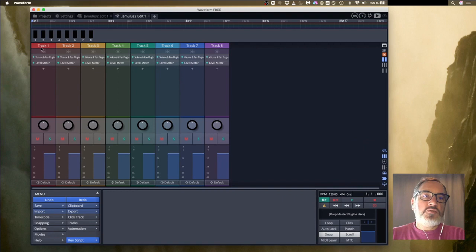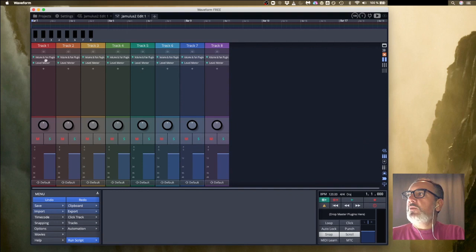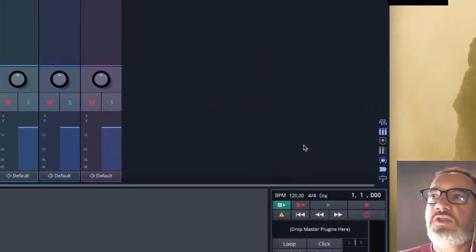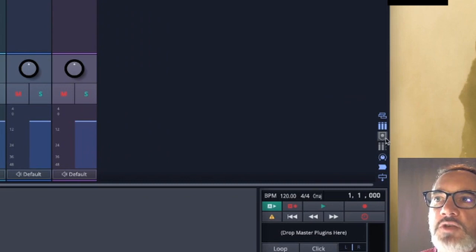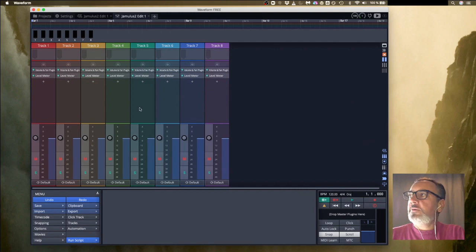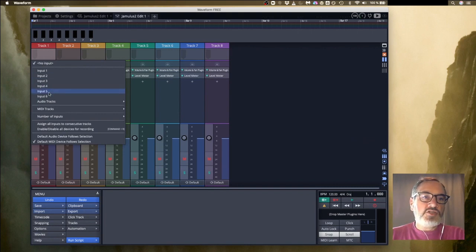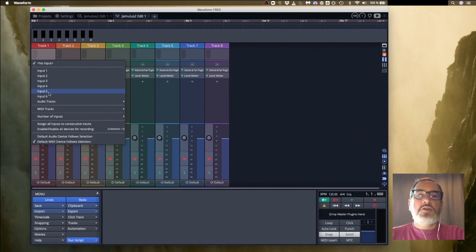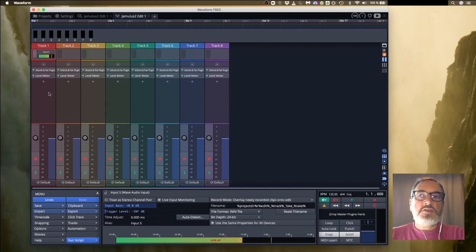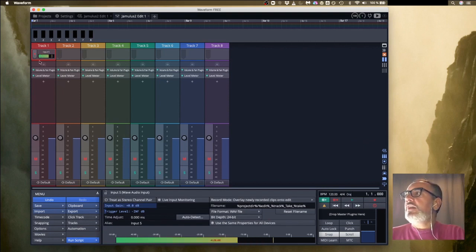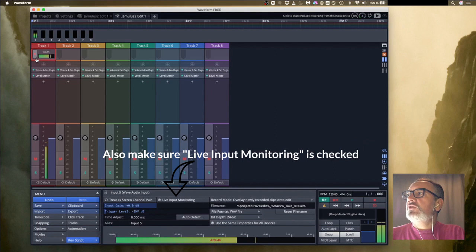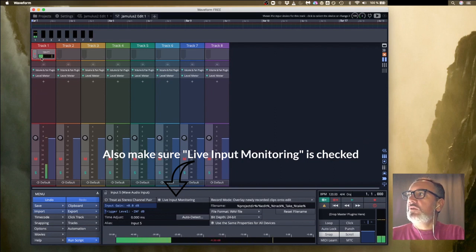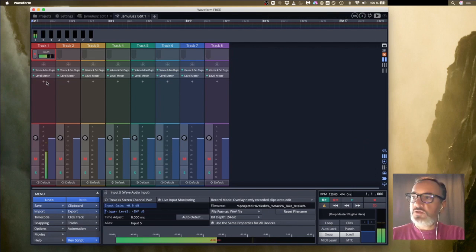All we're going to worry about really is track one. The other tracks could be used if you've got multiple inputs for different instruments so that you can mix them all before they go to Jamulus, but for the moment we just want track one. We want to click on this one here which allows us to see the inputs. For track one we now want to right click and choose an input. These are the inputs from my H6. You might have less than six, you might have just two, might have just one, but in any case pick the input that's relevant for you. I know it's input five on my device and you can see the meters are now dancing around in line with what I'm saying. Now we want to make sure that this track is armed to record, so I'll click on it so it should now go red.